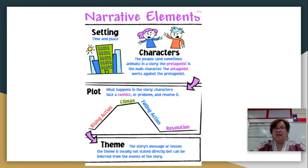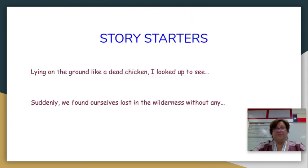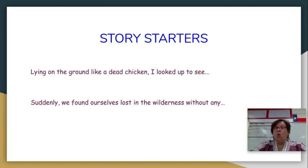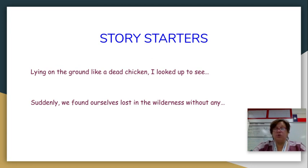If you want to take a moment and write down some notes from this chart, please do so. You may pause and write this down in your writing journal. Here are a couple of story starters: 'Lying on the ground like a dead chicken, I looked up to see...' or 'Suddenly we found ourselves lost in the wilderness without any...' Do you think you could create a story using one of these story starters? They look pretty interesting — I probably could develop something with these.